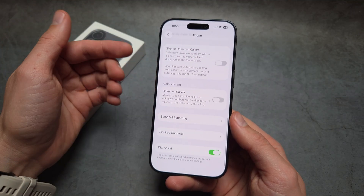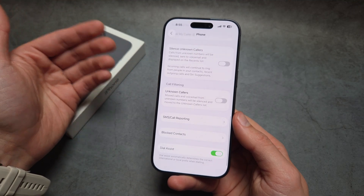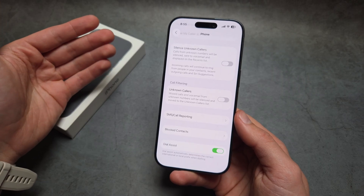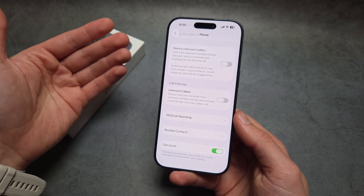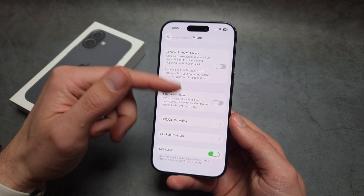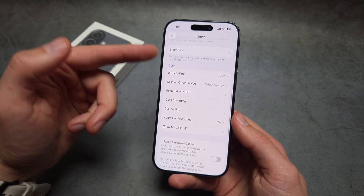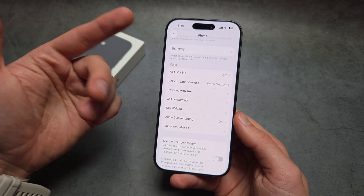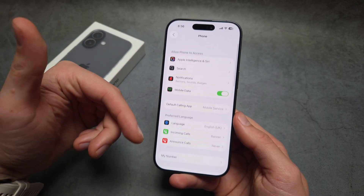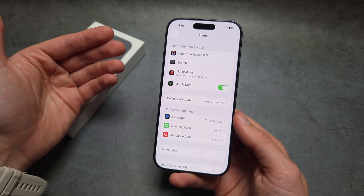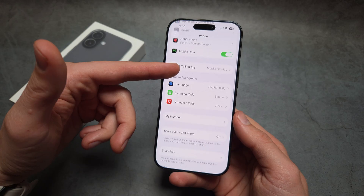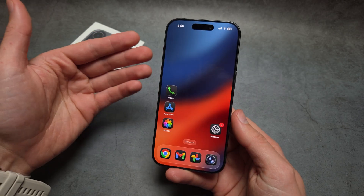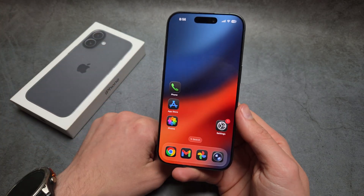You'll most likely have to contact your network operator to set up the voicemail service and enable it. If you do not see the option, it's something to do with your network and not the iPhone. Once it's enabled and available, you'll be able to set up the greetings and everything else. Good luck.